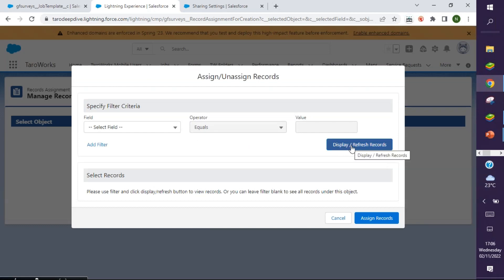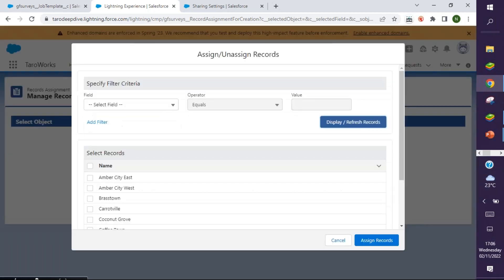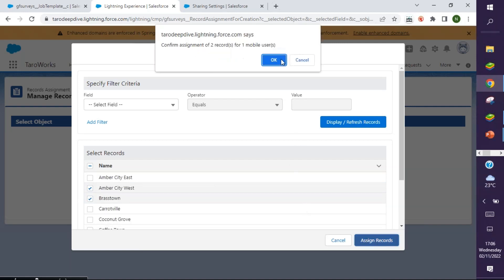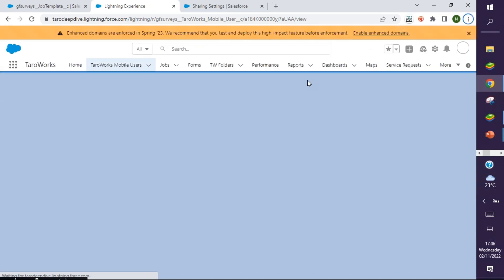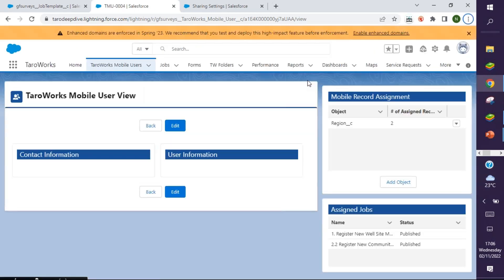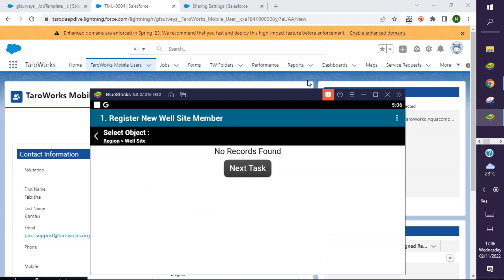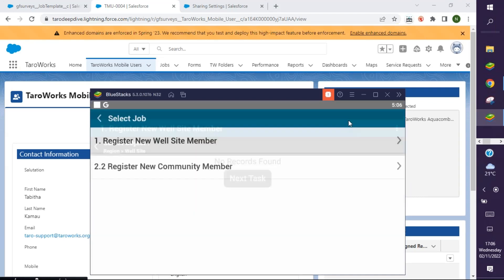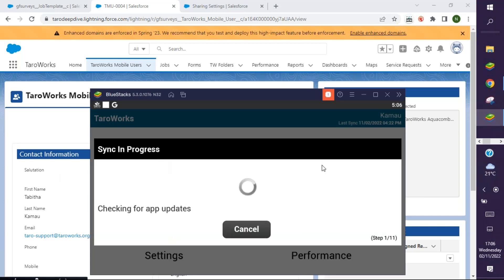I'll click on display records so that I can view and select the records I want to assign to this user. Let's say I want to assign Ambacity West and press down to this user. I'll click assign records and then OK to confirm. Now let's switch back and see if after we synchronize we are going to be able to resolve this error. I'm going to leave this job and then sync so that we can get the updates of the changes we made.